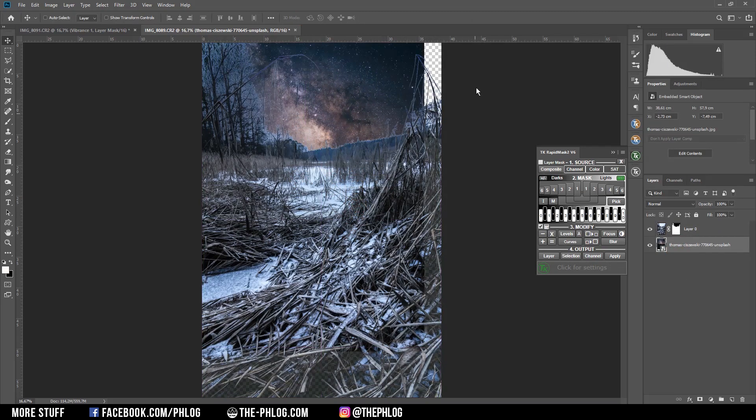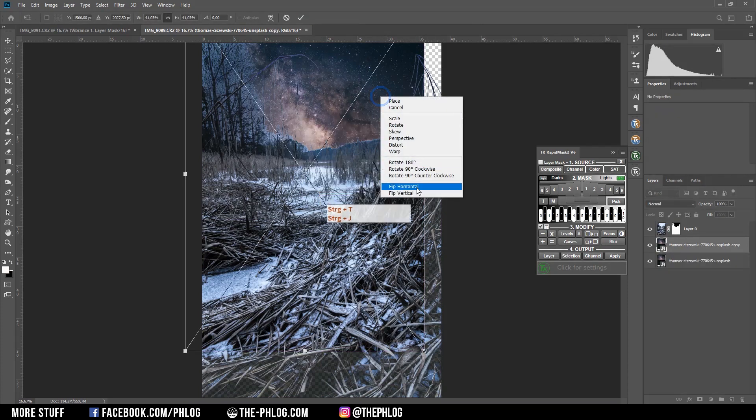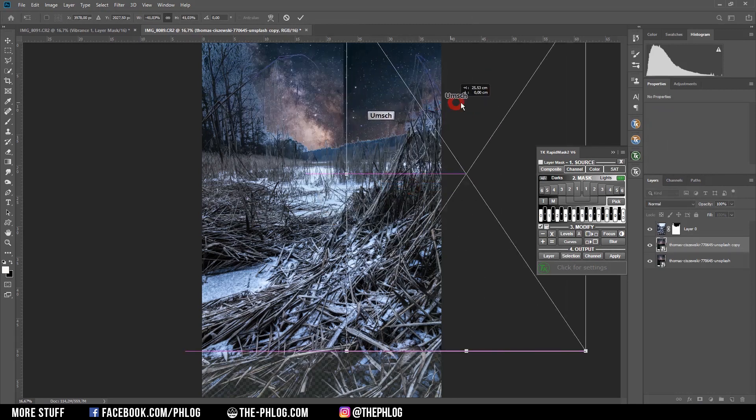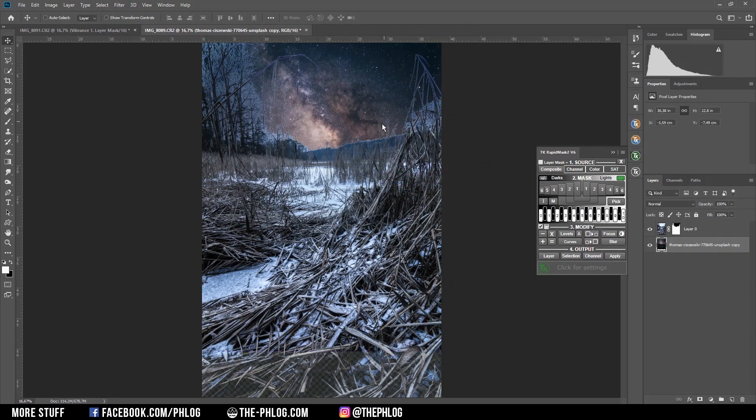To fill the gap on the right side, I'm going to duplicate the Milky Way shot and flip it horizontally. And then I'm just dragging it all the way to the right side.